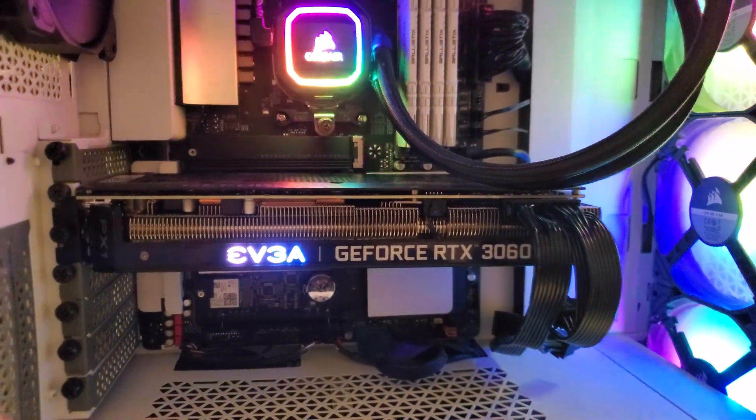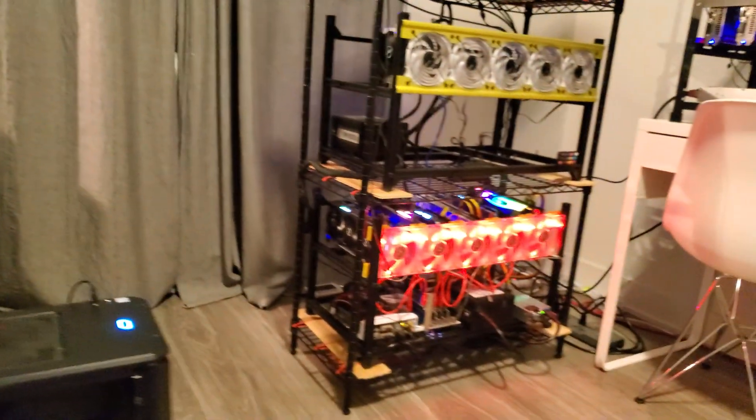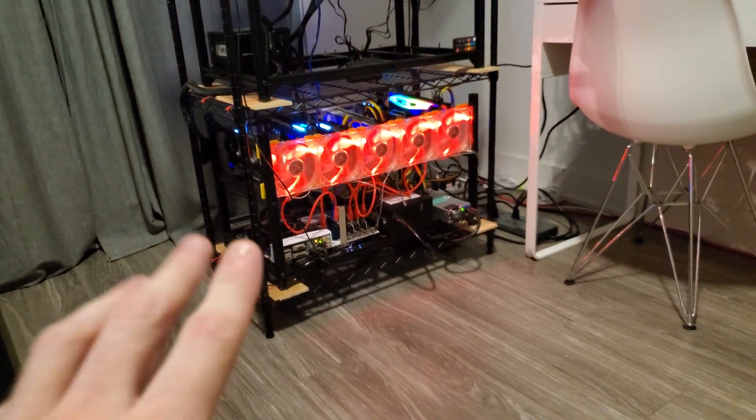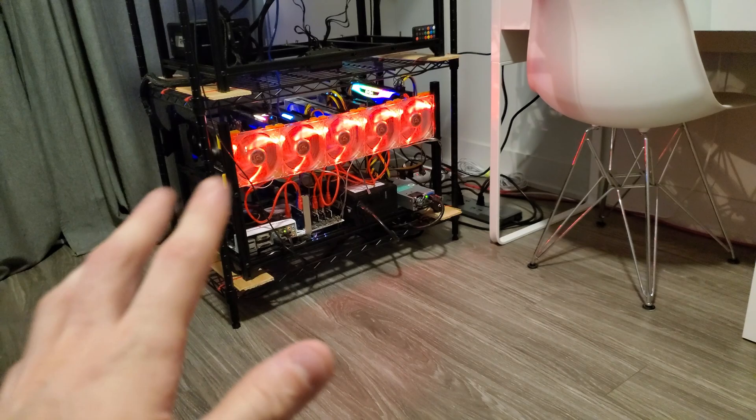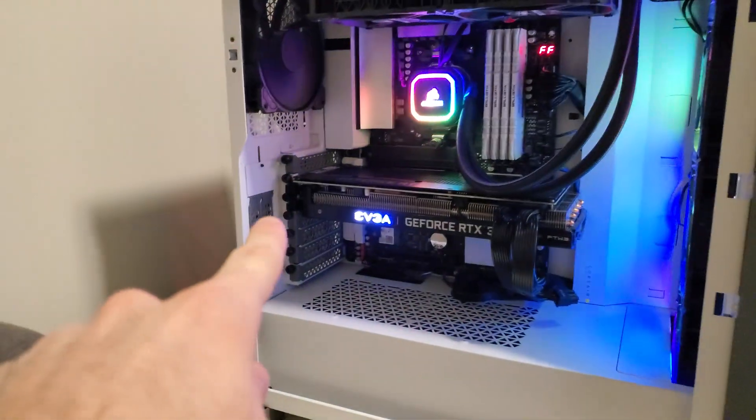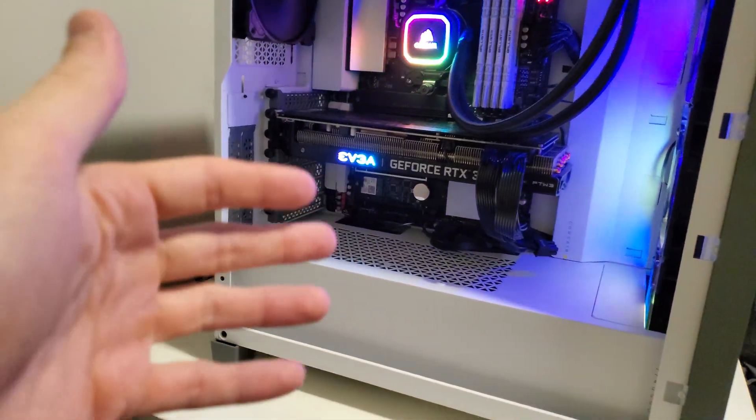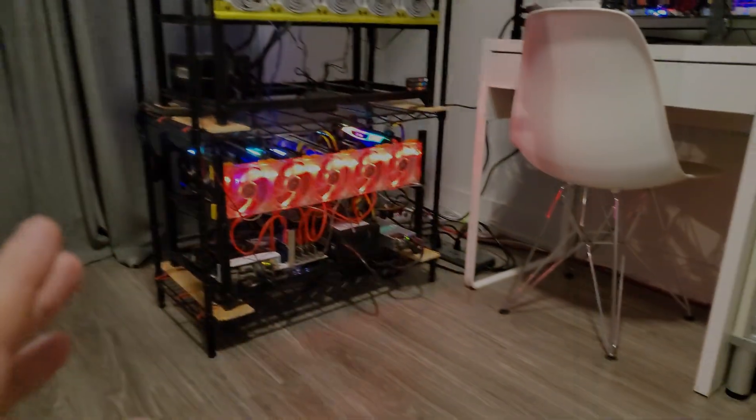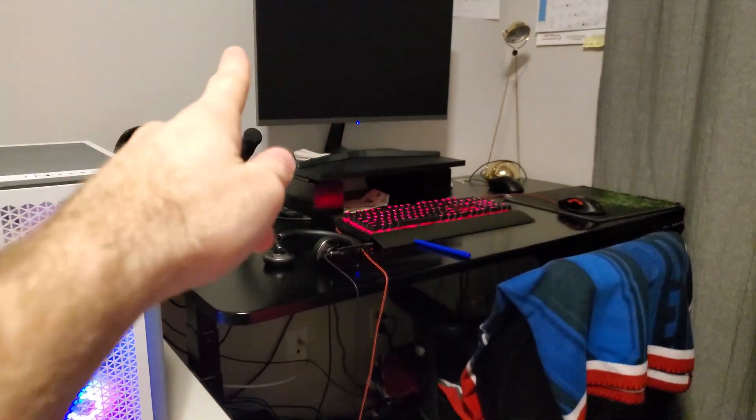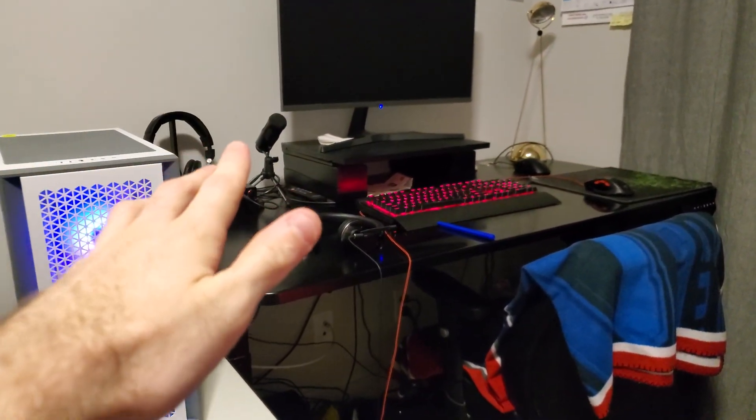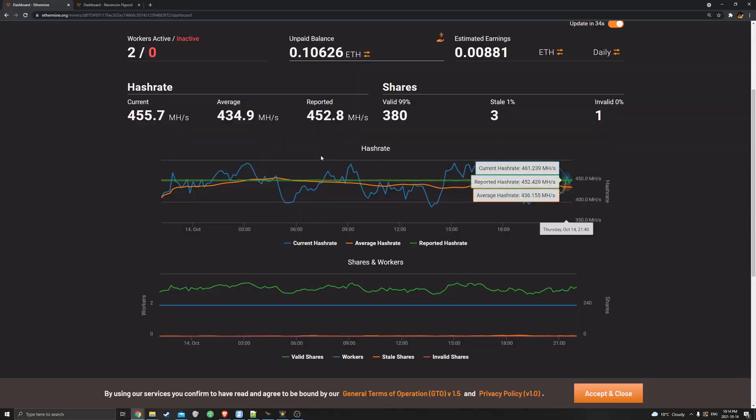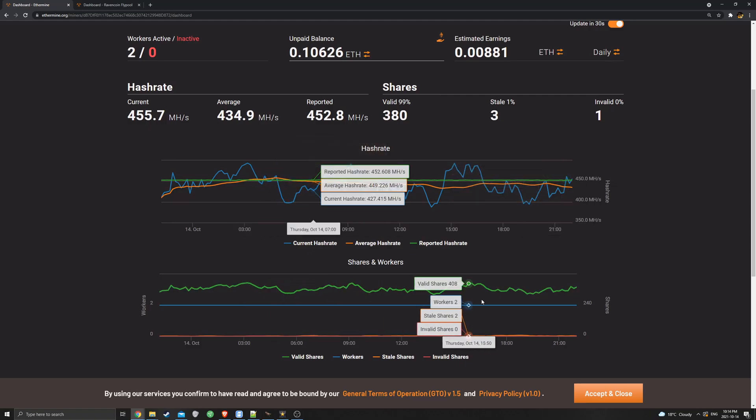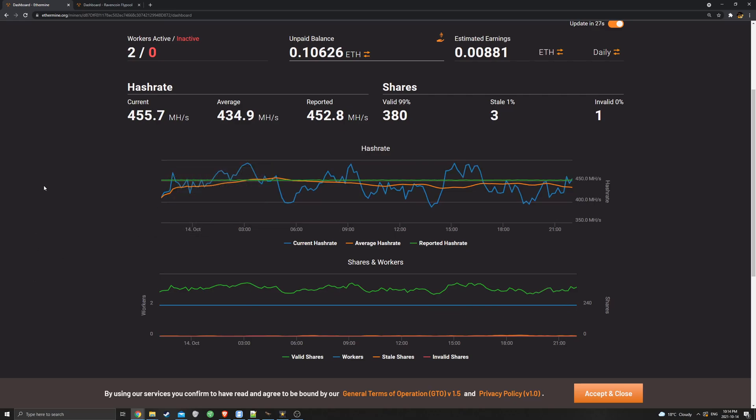In total, that rig on Raven coin gives me about 143-144 mega hash. That's about 23 and a half mega hash and that's about 29 and a half to 30 mega hash. So that's about it for the overview. Let's hop on over to the computer and I'll show you what that looks like poolside.